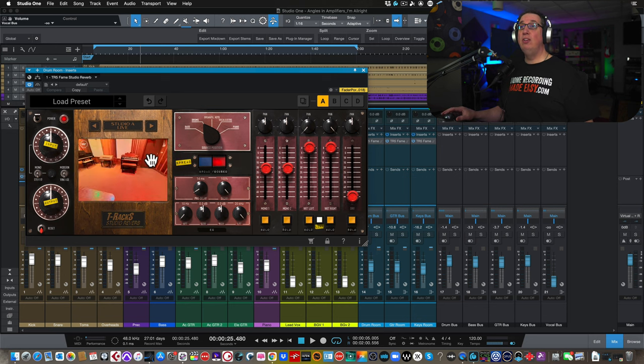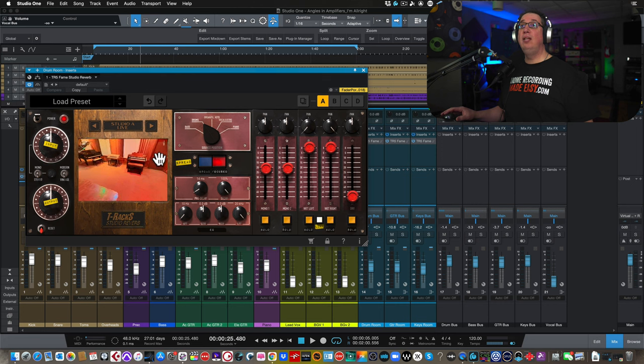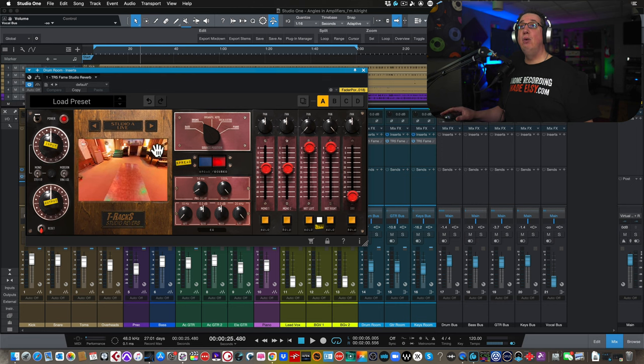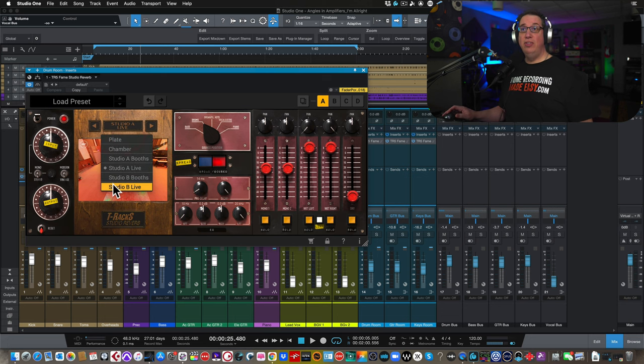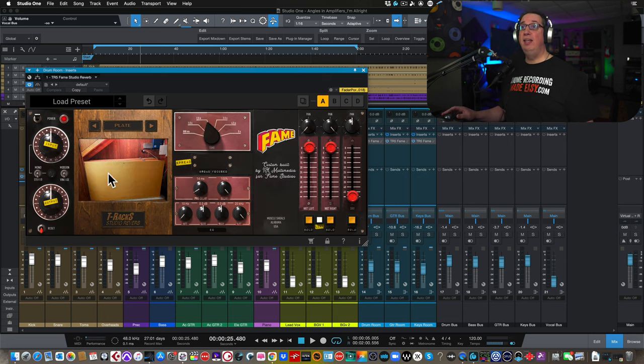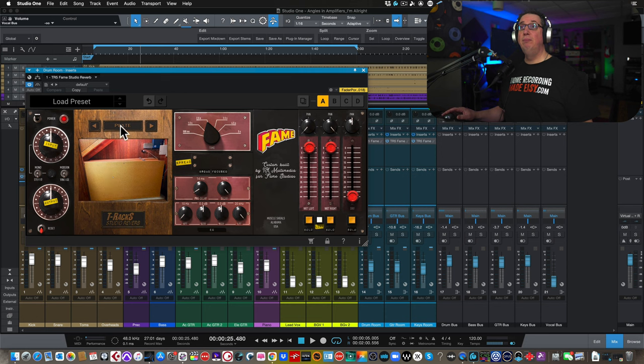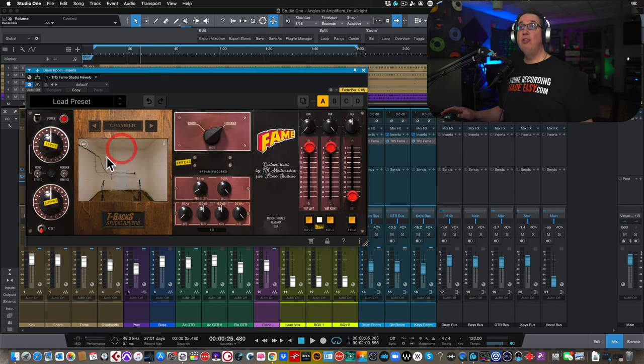So here is Studio A. Here's what it looks like. There's a couple of keyboards. Looks like a B3, grand piano. If you click on this, you have a drop-down, and you can check out the different things that they've modeled. We have a plate, their plate that they have there. They have their chamber, which is really cool.